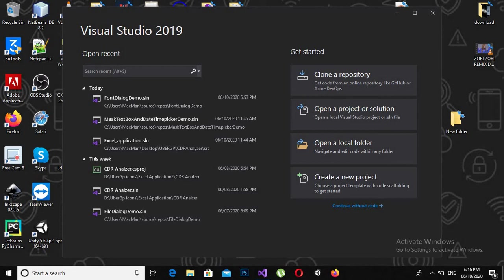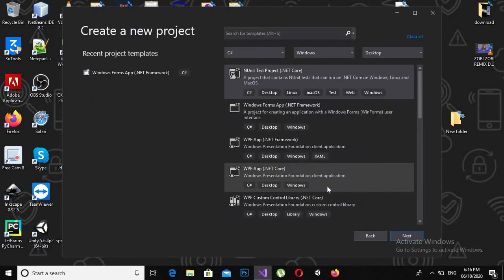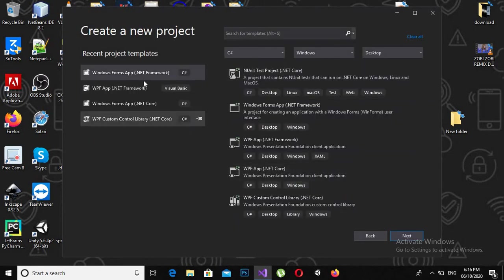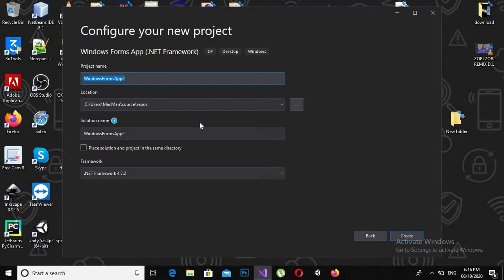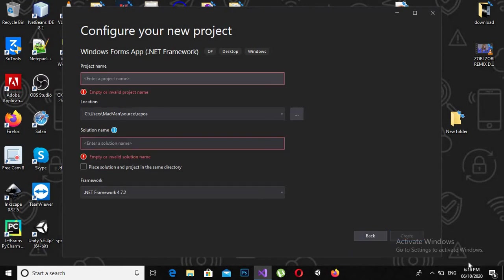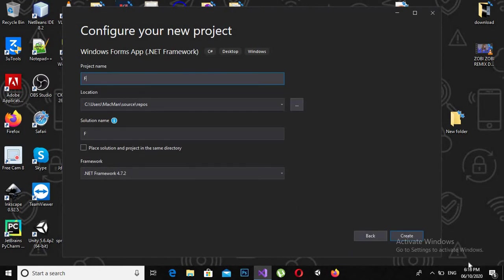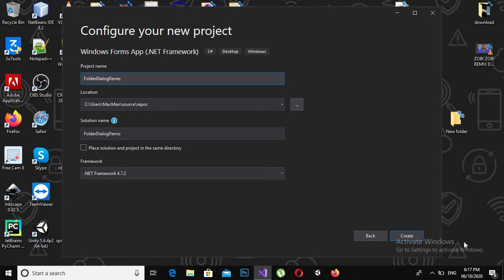To start, we will create a new project. Click Windows Form Application and click next. Now name this project as folder dialog demo and click create.